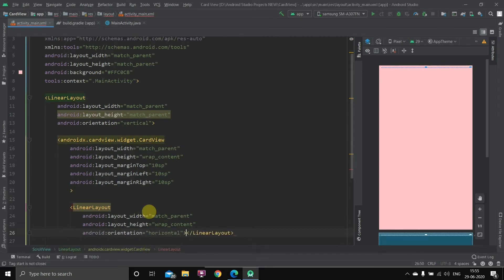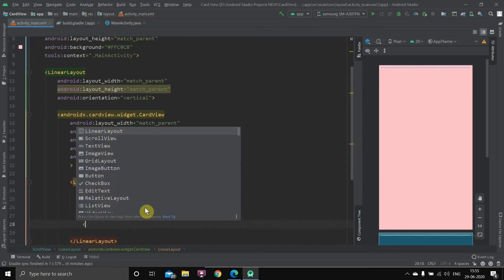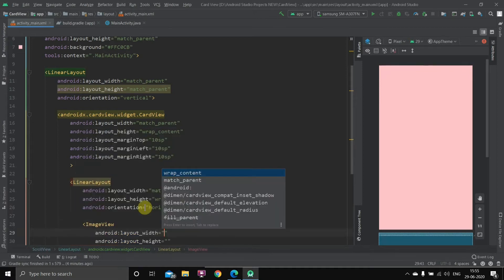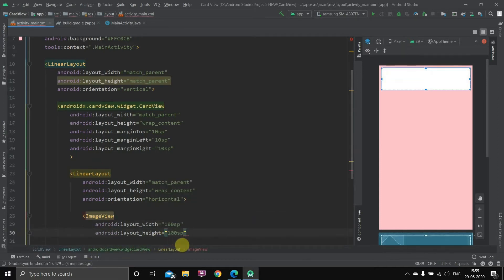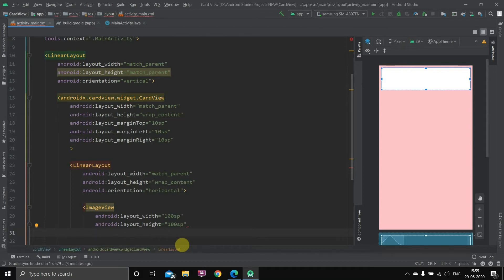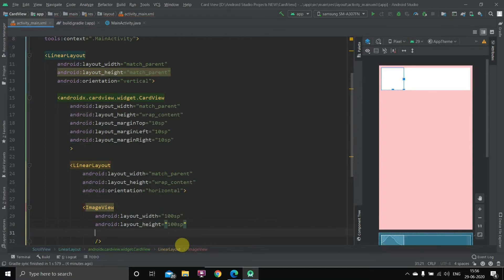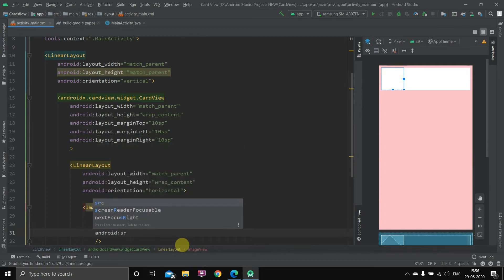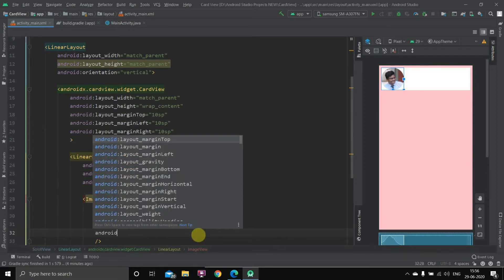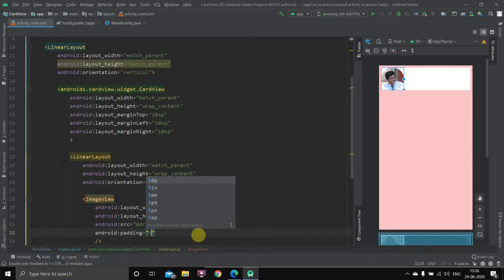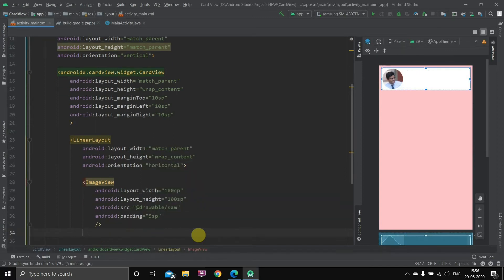Inside the horizontal linear layout, first we'll take the image view. The width will be 100 and the height also 100. For the source of the image view we'll write src and set it to 'samc', which is the image I had added to the project. As you can see the card has appeared. We'll also add a little padding of 5sp so it looks good.